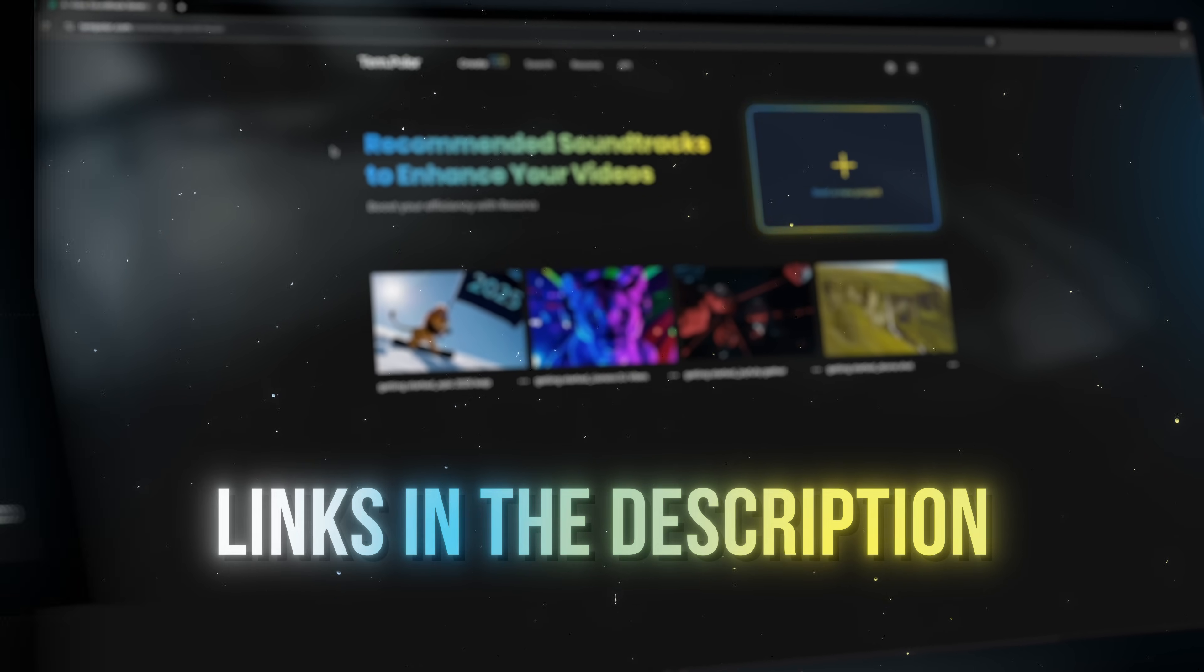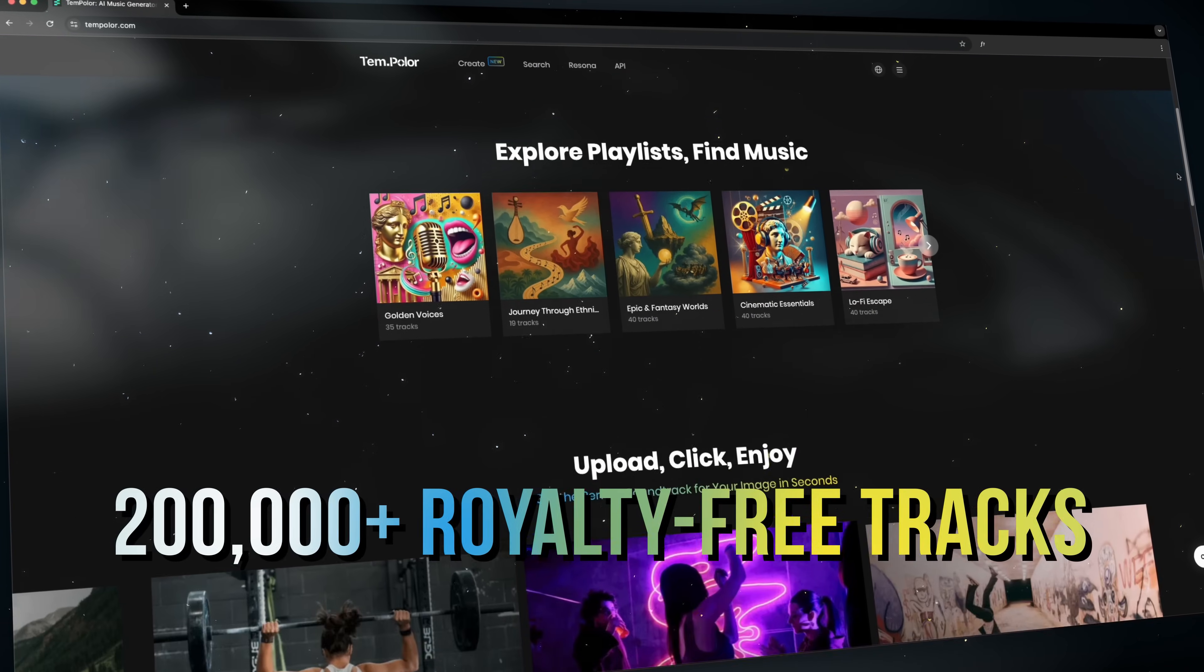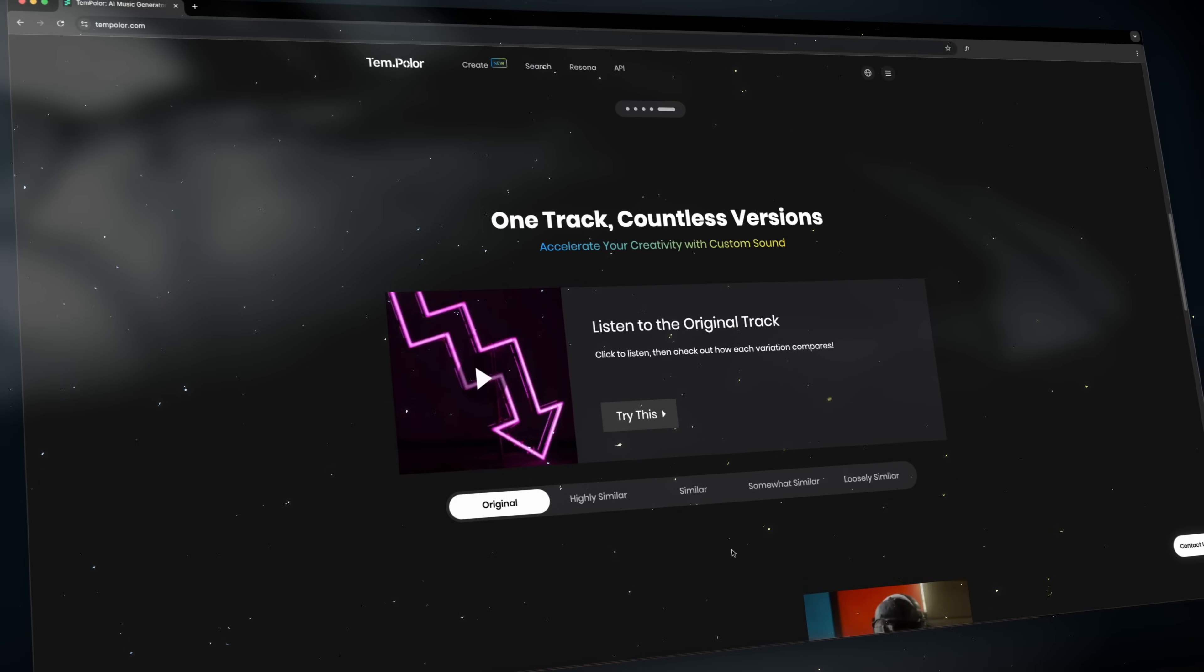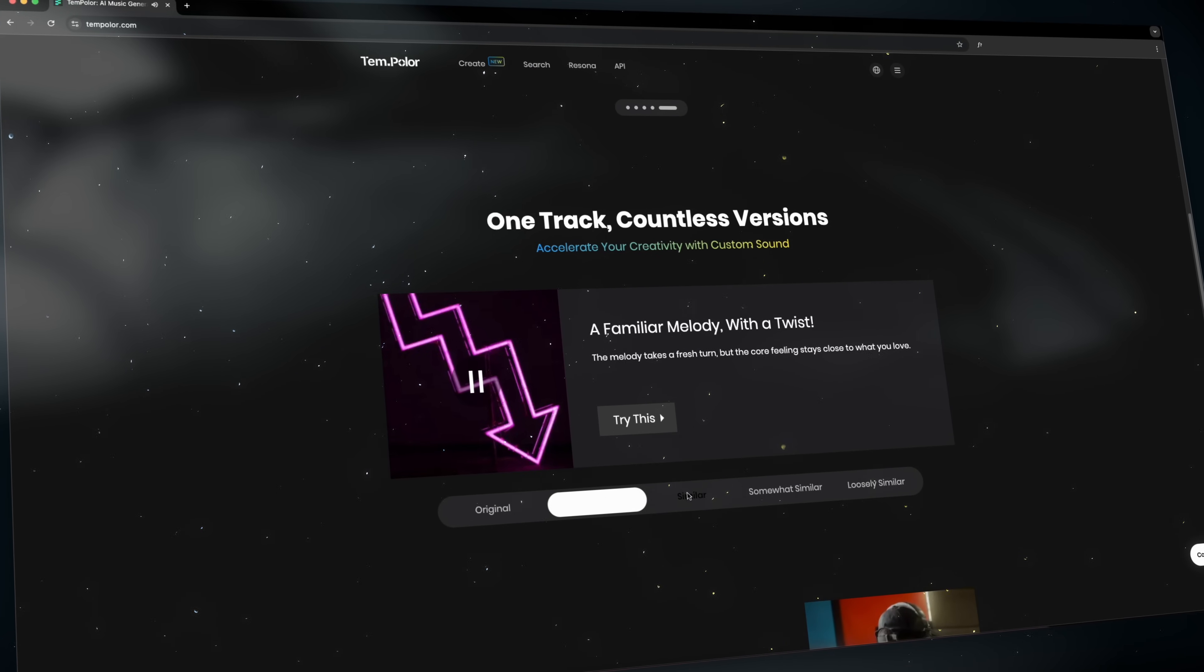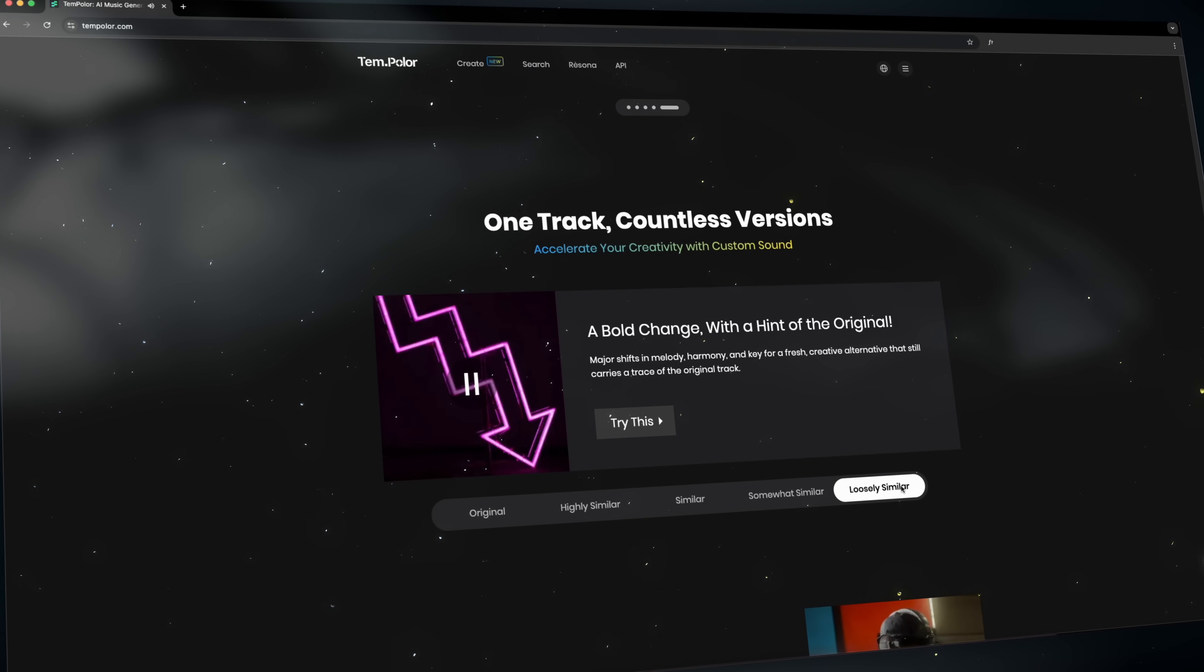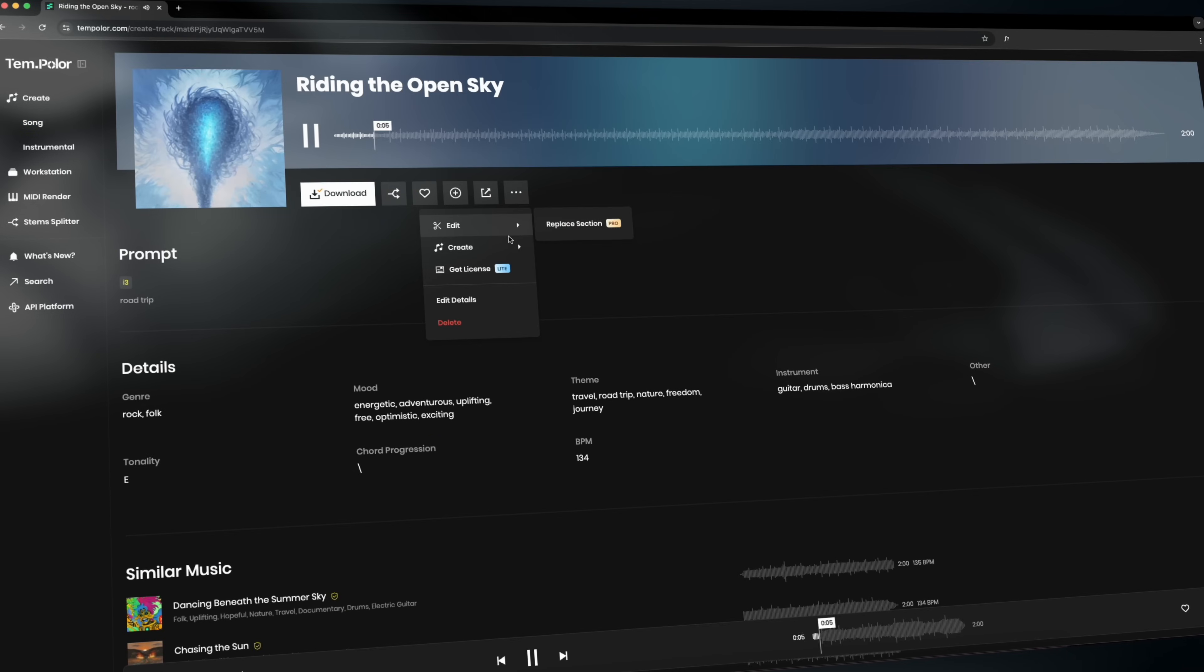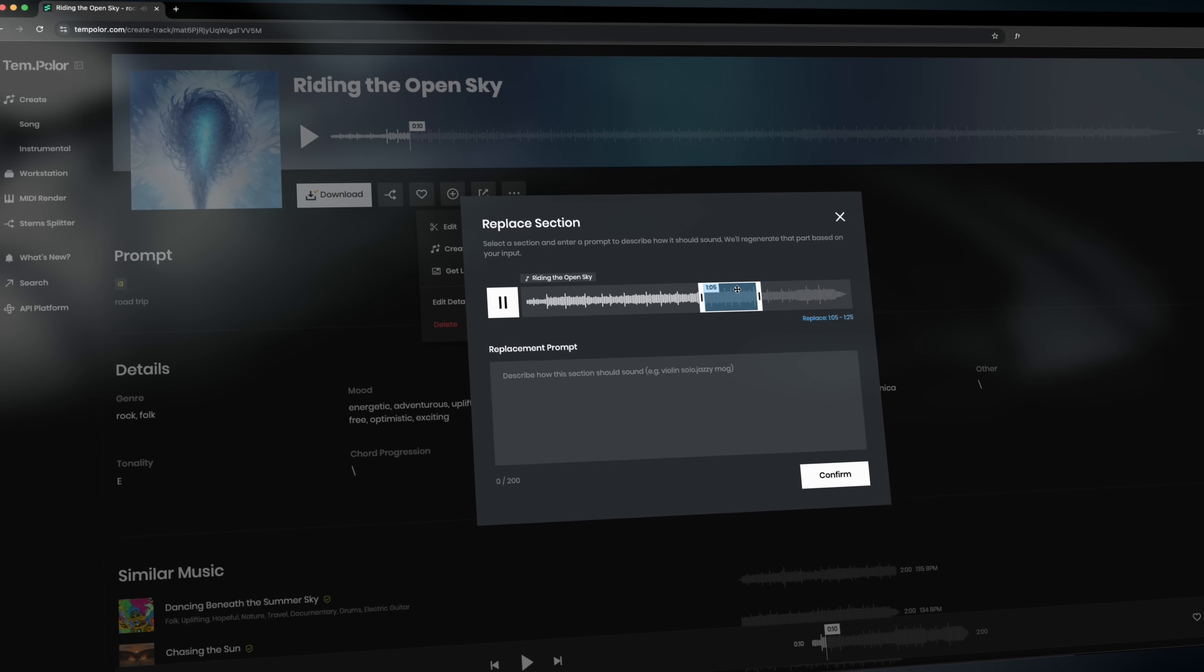So with Tempolar you have access to a massive library of over 200,000 royalty-free music tracks. You can easily create your own tracks from scratch with full creative control. Edit, extend, split stems and modify every aspect of your music to fit your needs.